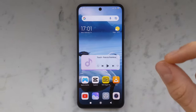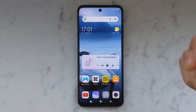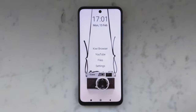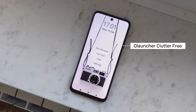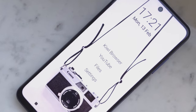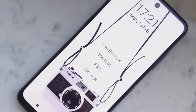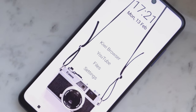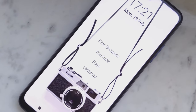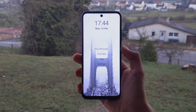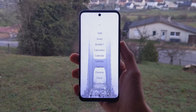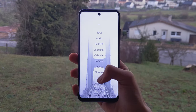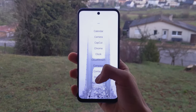Let's start with a launcher that will give your smartphone a minimalist look. It's called OhLauncher clutter-free and helps you keep only what you need on the home page, that is a handful of apps, date and time. Of course, you can still access your other apps by swiping from the bottom up from the home screen.